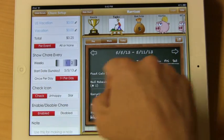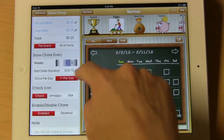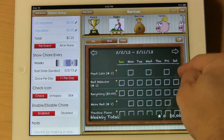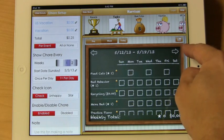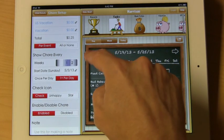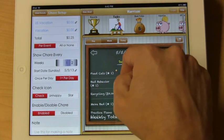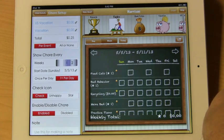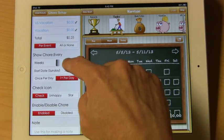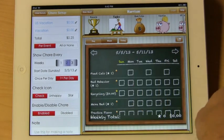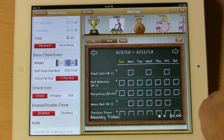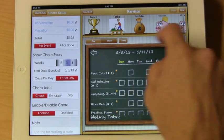In this section, 'show every one week' means that the chore will show up every week, so as we go forward in time the chore will appear every week. If you want the chore to rotate on/off, you can select two weeks. If you say three weeks, it will be on one week and off for two weeks.